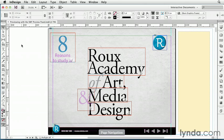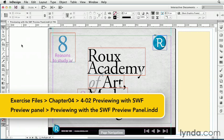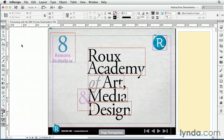The Swift Preview panel gives you a convenient and quick way to preview interactive elements like animations, buttons, page transitions, hyperlinks, and media. Unfortunately, you can't preview PDF-only features like form fields, but even so, it's a great tool to have in your workflow, so let's see how to use it.